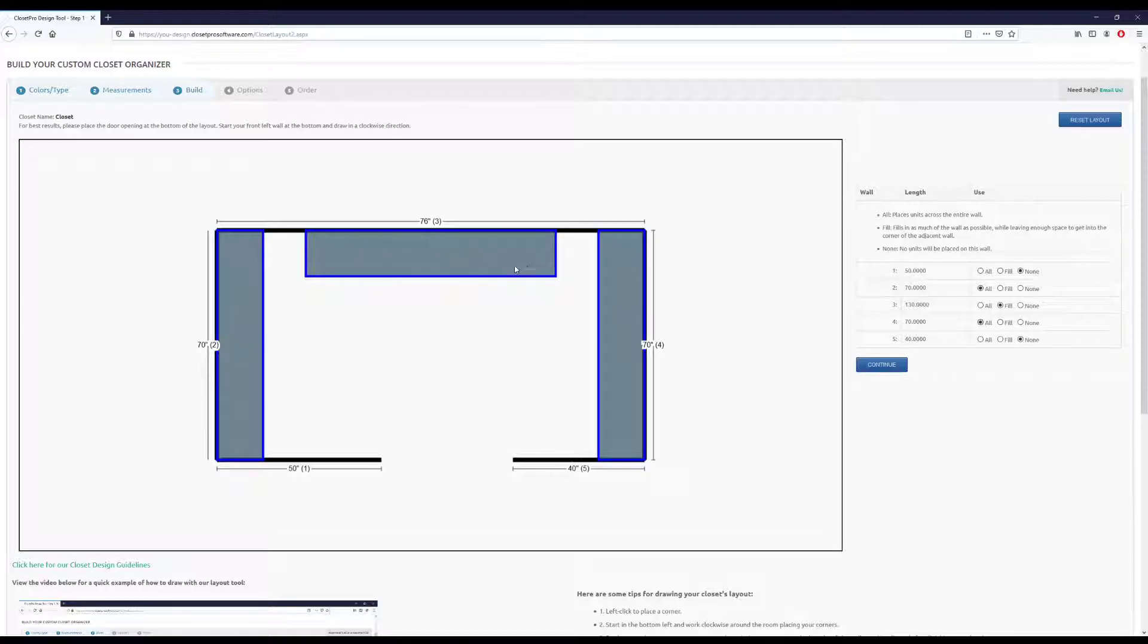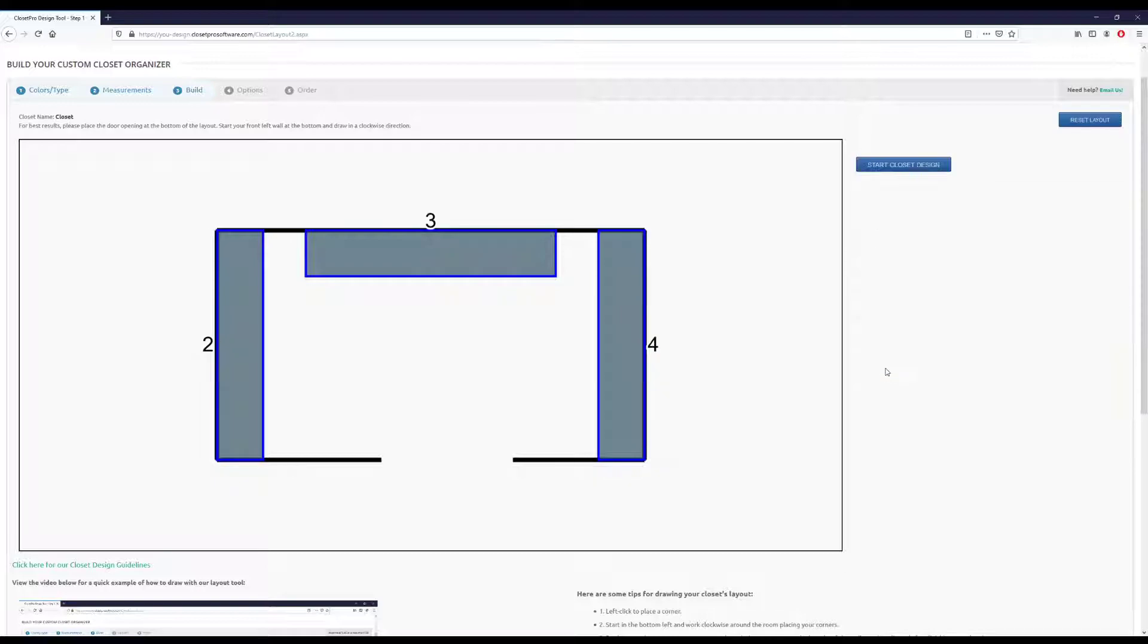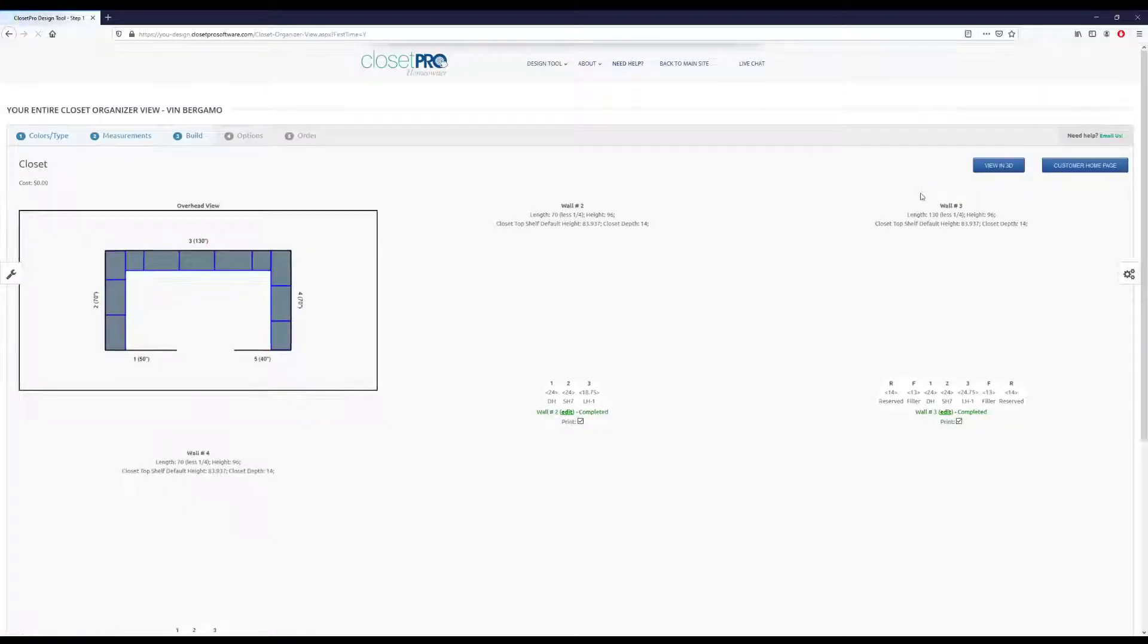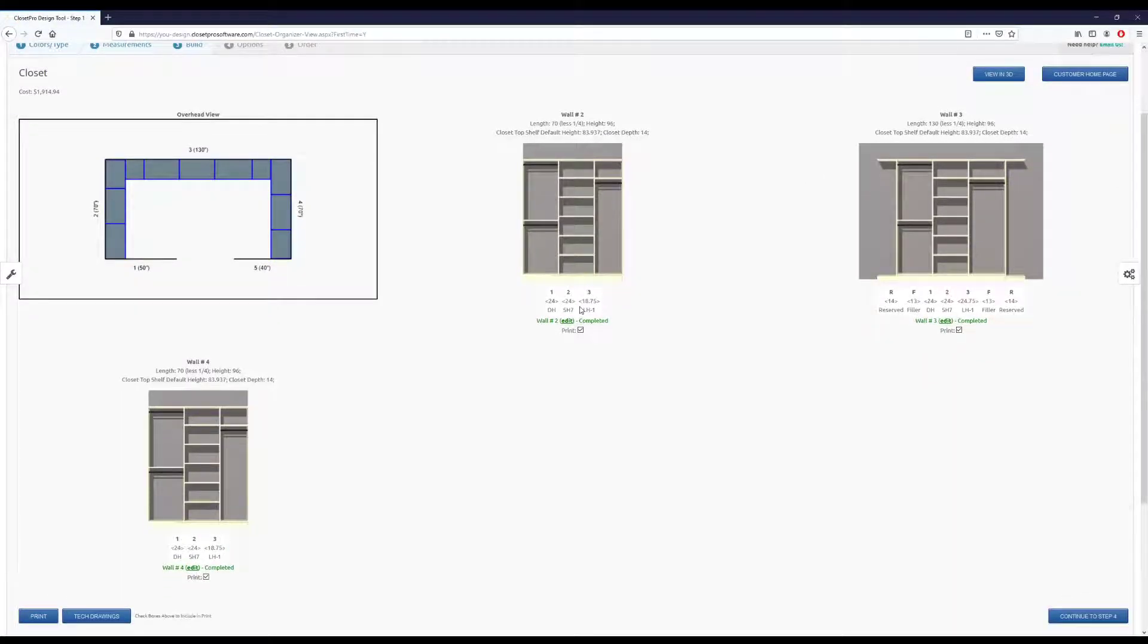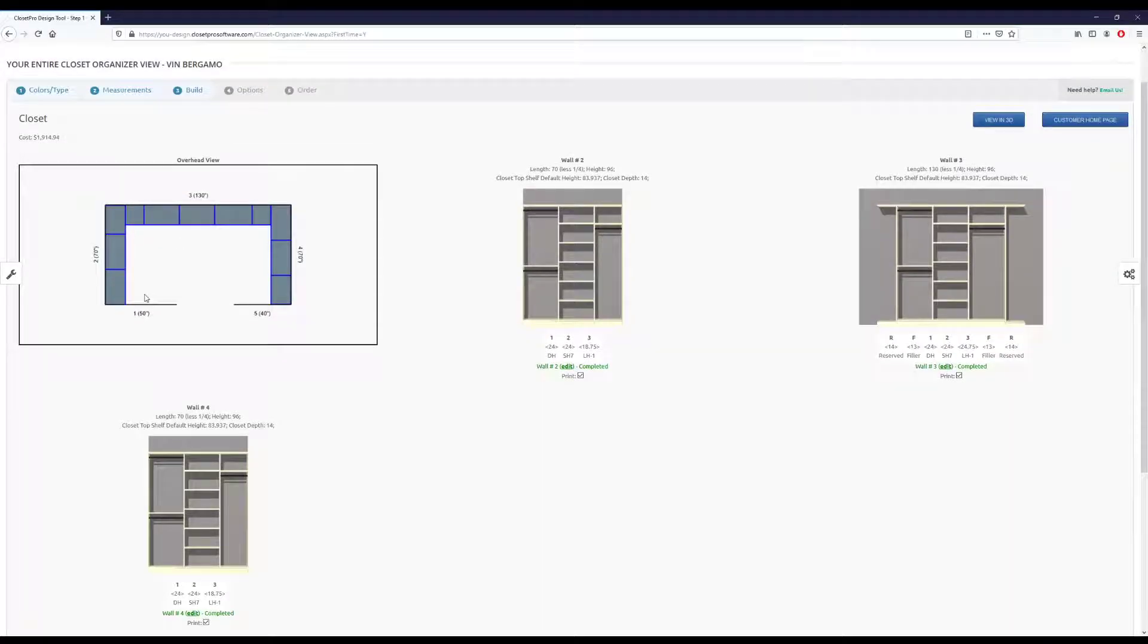So we're good with that. And we'll hit continue. And so we immediately come into a pre-filled closet. You can see our overhead here just showing the setup of the units,